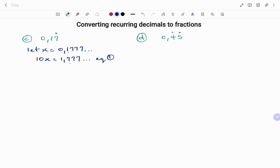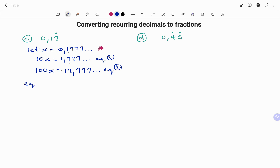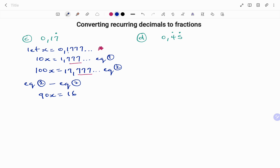In order to make both sets of digits after the decimal start with 7, I'm going to multiply again by 100. On my left-hand side, 100 times x gives 100x equals 17.777... and so on. That's my equation 2. Subtracting equation 1 from equation 2, on the left-hand side 100x minus 10x gives 90x. Because I have the same set of digits after the decimal that drops off, so I have 17 minus 1, which is 16.